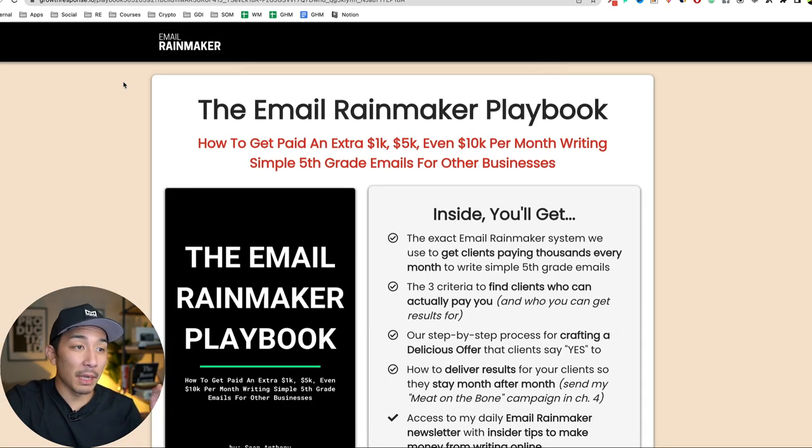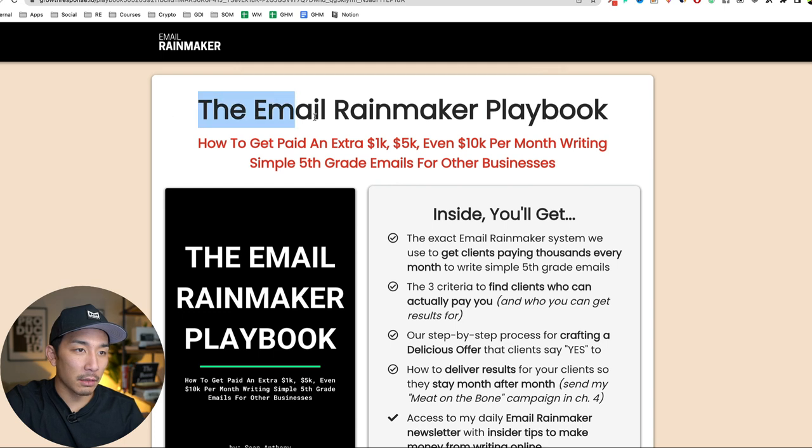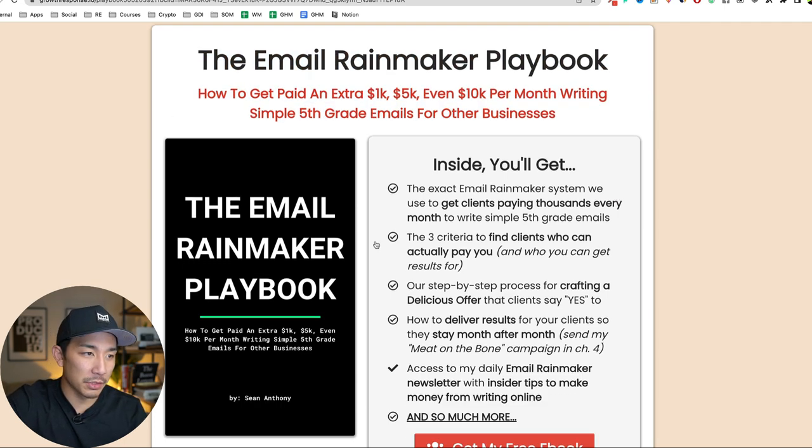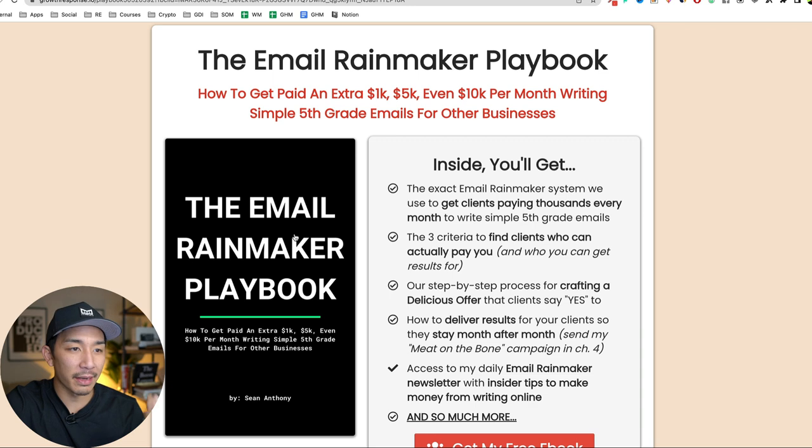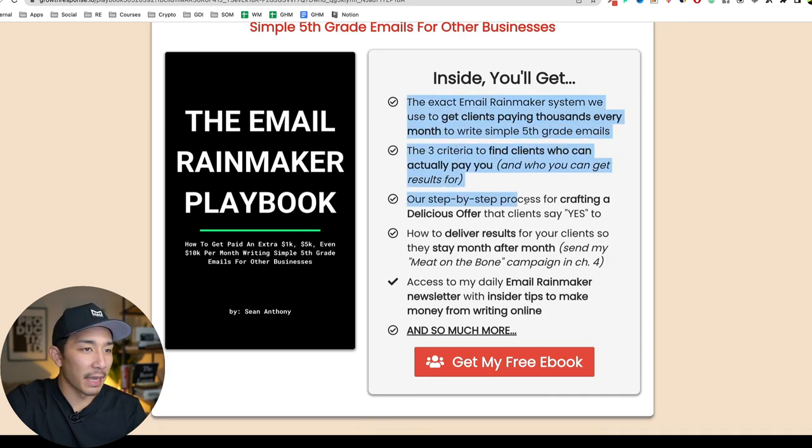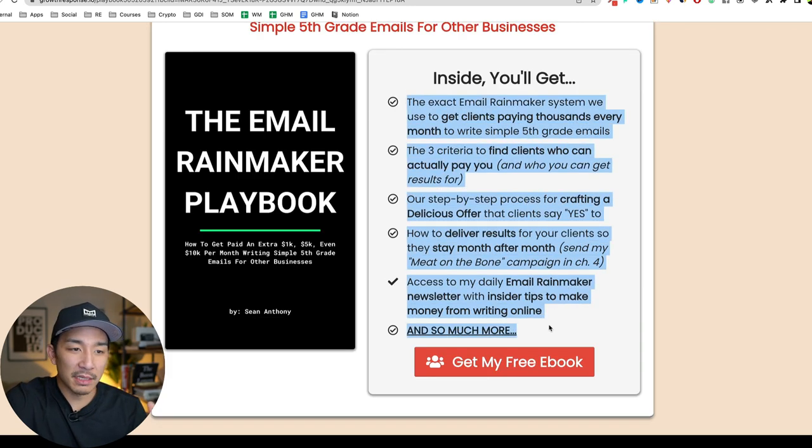and it brings up this opt-in page where it just says, Hey, this is the Email Rainmaker Playbook. Here's what it talks about. There's a nice little picture here that I created in Canva. And it says inside, here's what you're going to get.